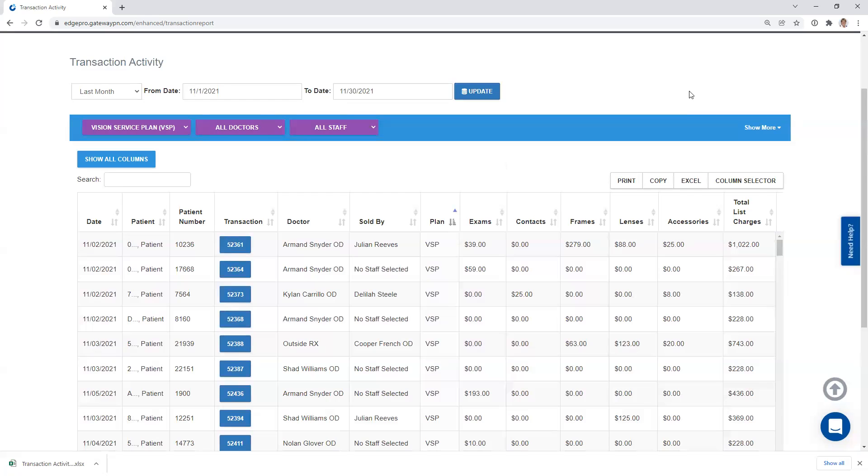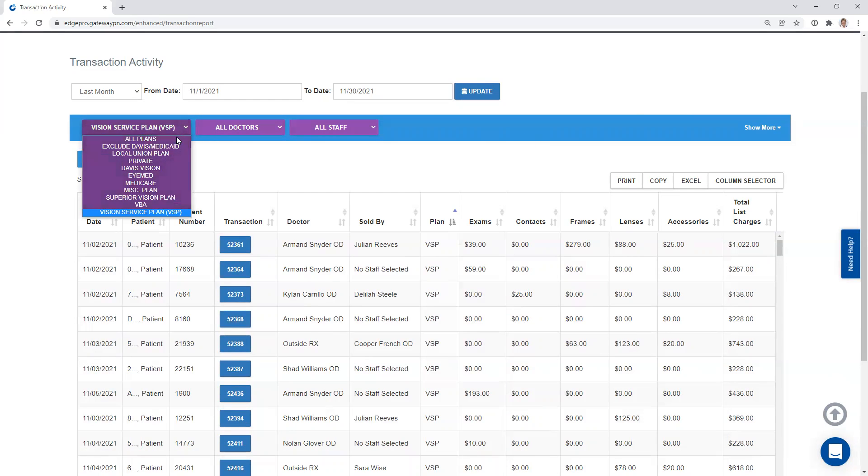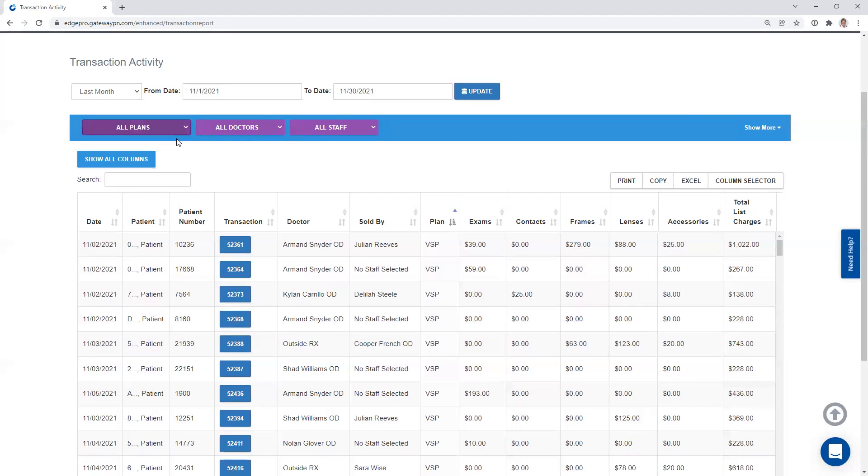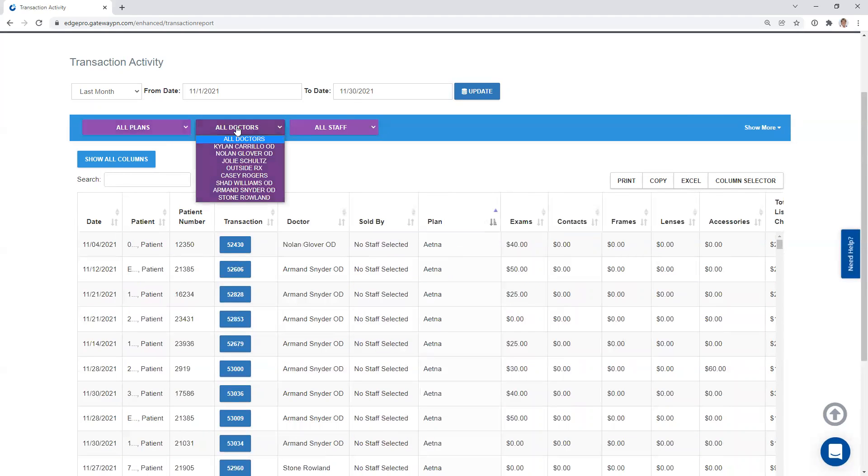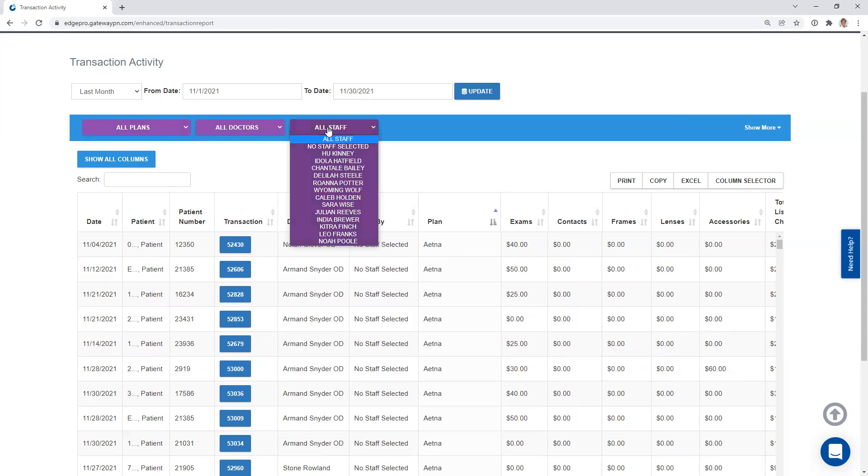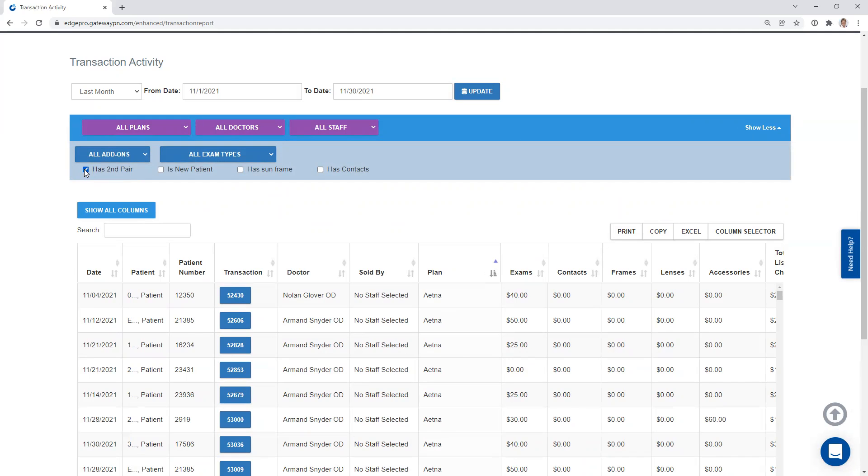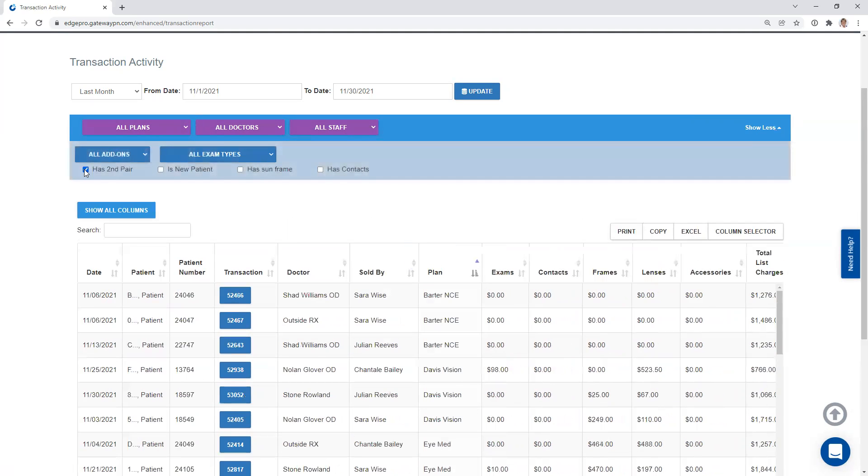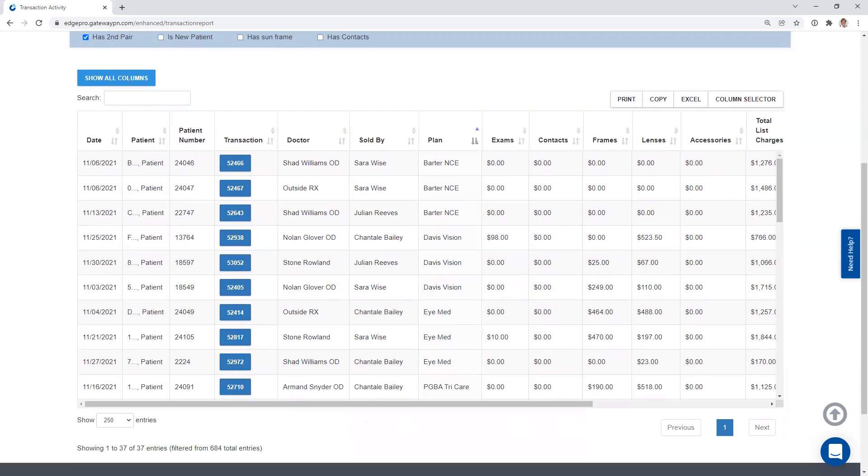Now let's come back in here and look at a few more filters that we can do. I'm going to come back out. I'm going to choose all plans. If you want to choose a specific doctor, you can. If you wanted to choose a specific staff member, you could. But we also have the show more button over here. So when I click it, I've got some more filters in here. We're just drilling down even further. If I wanted to know any patients that had a second pair, it'll filter it out for us. If I scroll down, you can see that I've got 37 of my 684 encounters were a second pair sale.